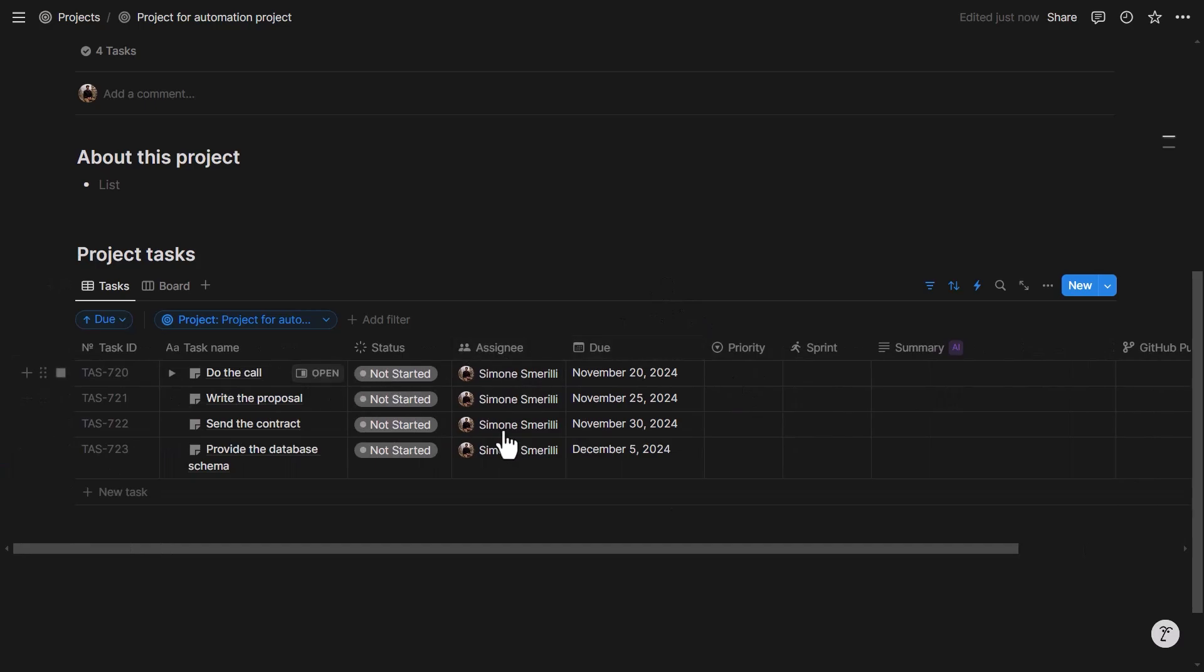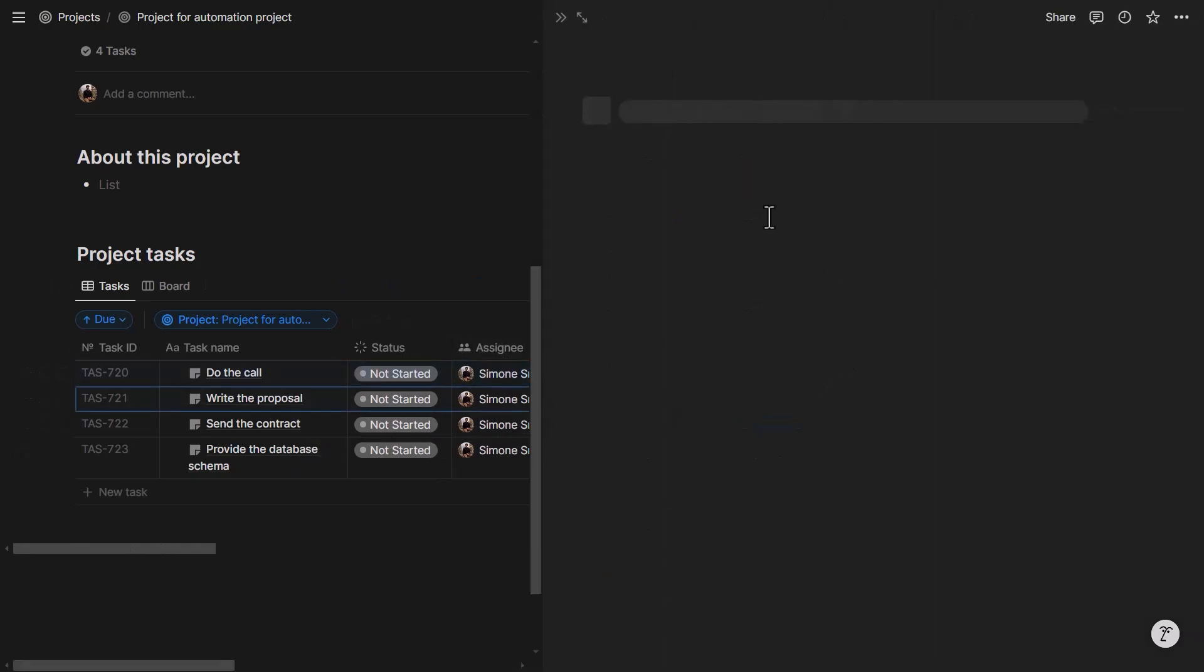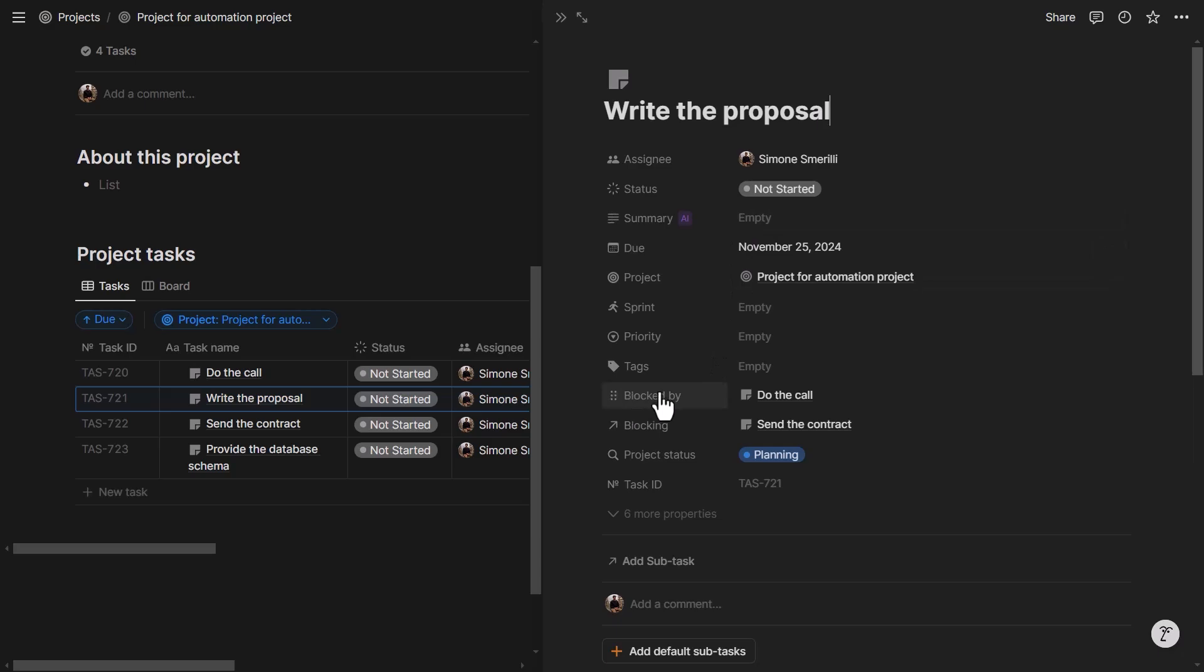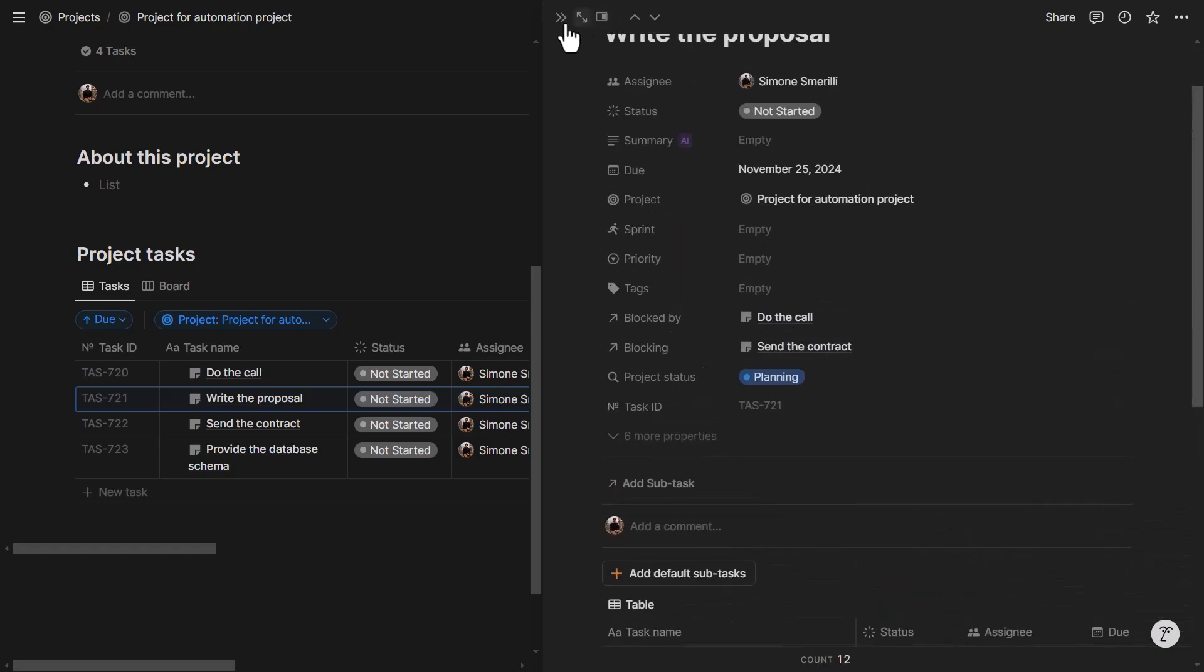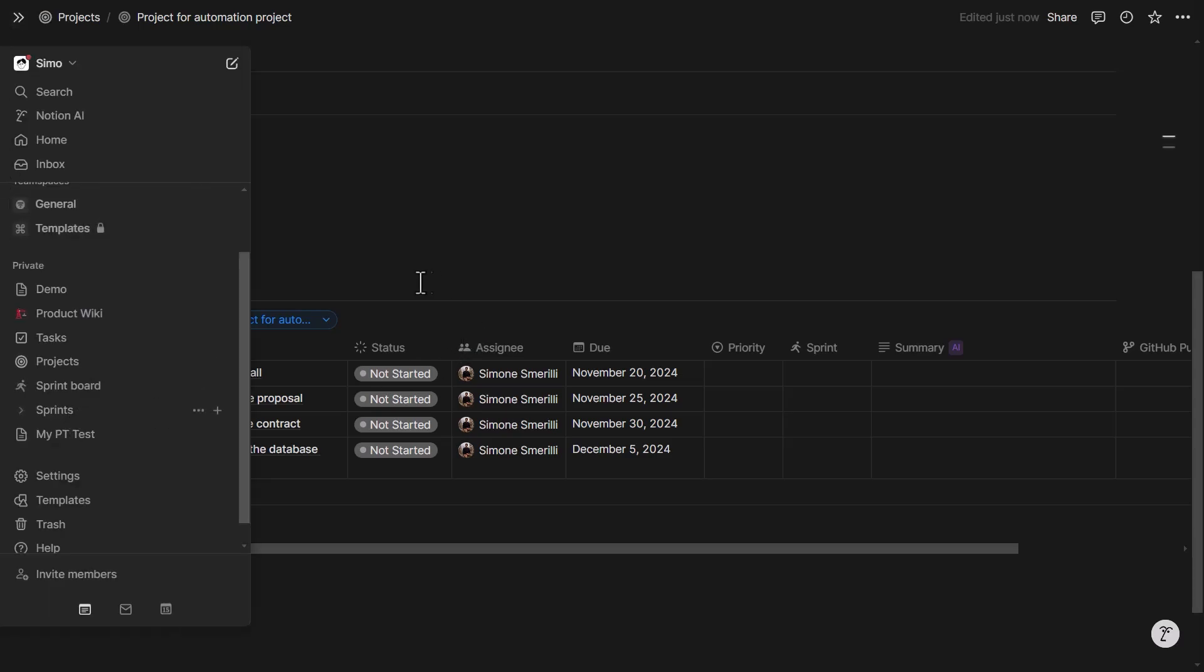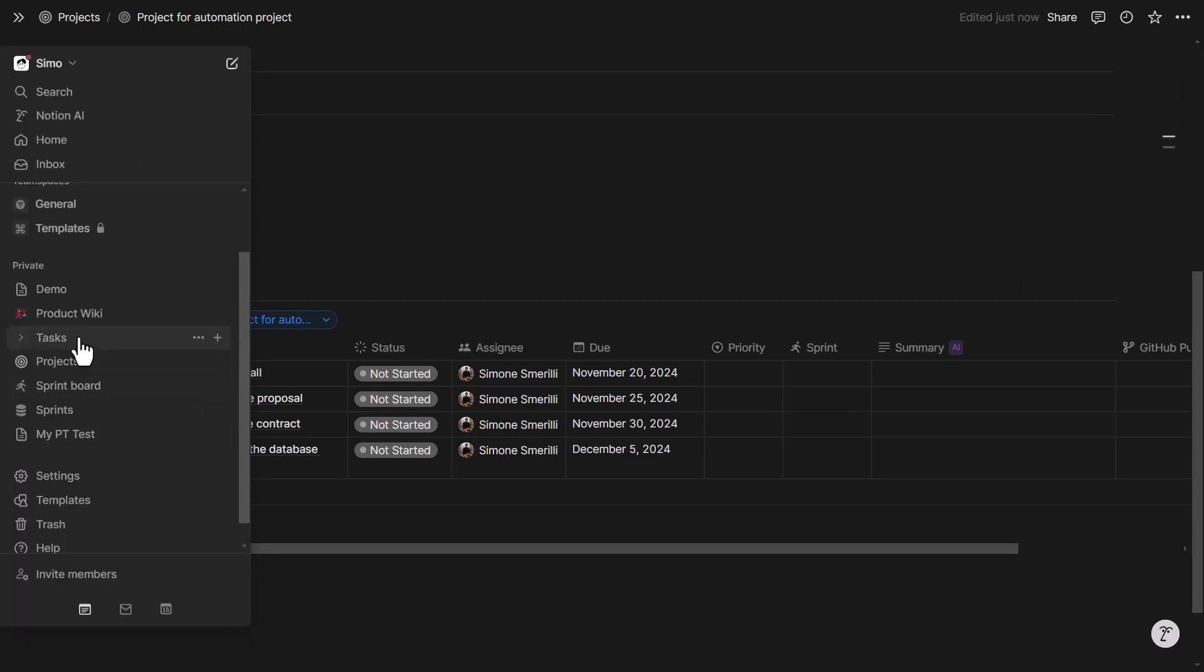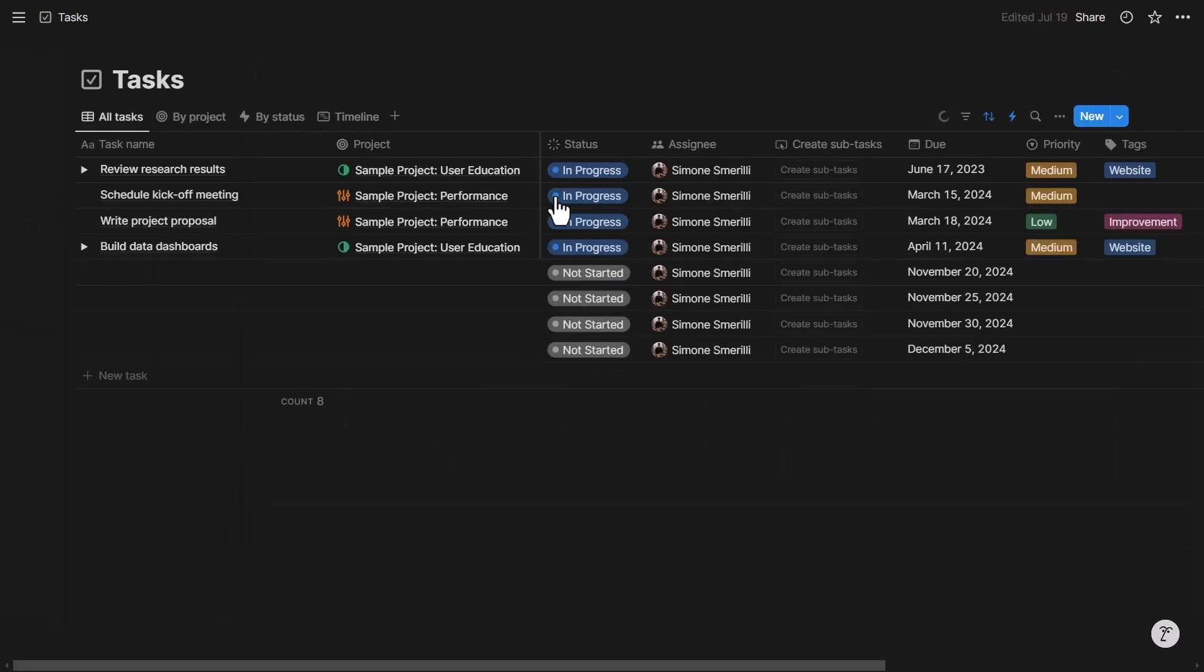I can also see if I do 'do the call' or 'write your proposal,' I want to show you the dependency. 'Blocked by' has 'do the call' and 'blocking' has 'send the contract,' so I know that 'blocked by' is the previous task and 'blocking' is the following task. So this looks all right. Now let's go to the task database. I can also create it here but let's look at it from tasks. We want to go to the timeline view.